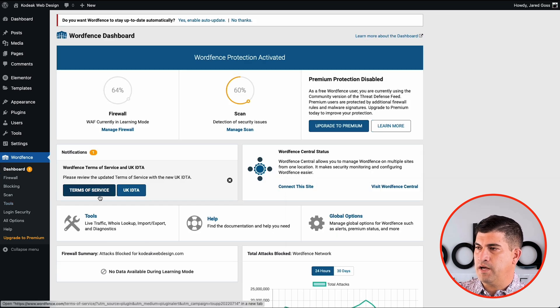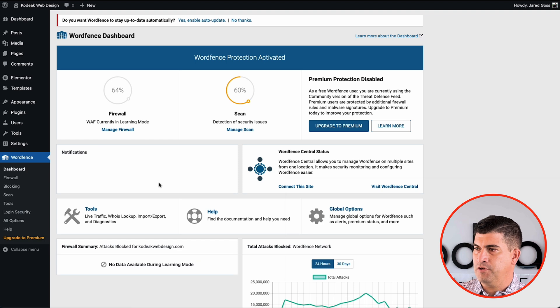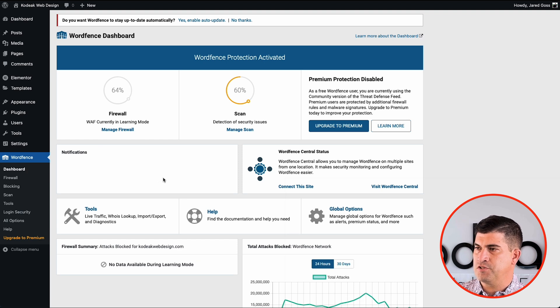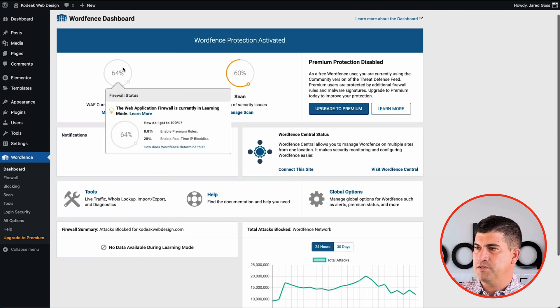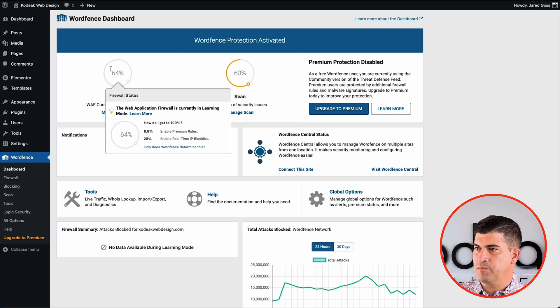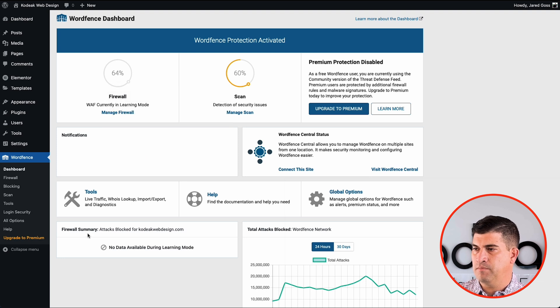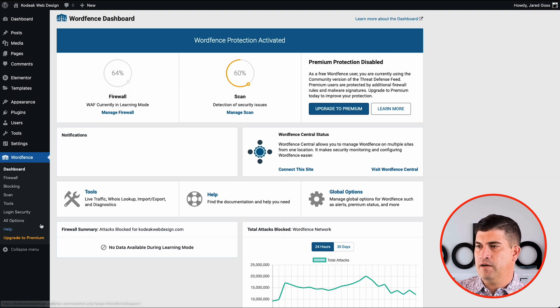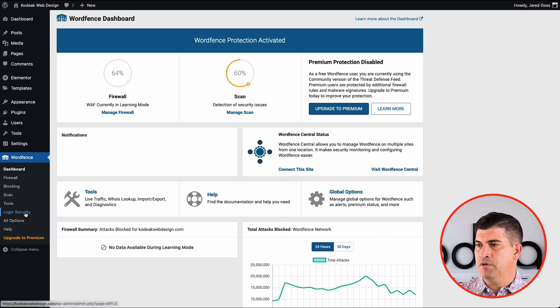So any kind of notifications will pop up here on your dashboard. You could clear them or pay attention to them. See our firewalls up to 64%, which is great. That's going to pop up a little higher once we're in active mode.